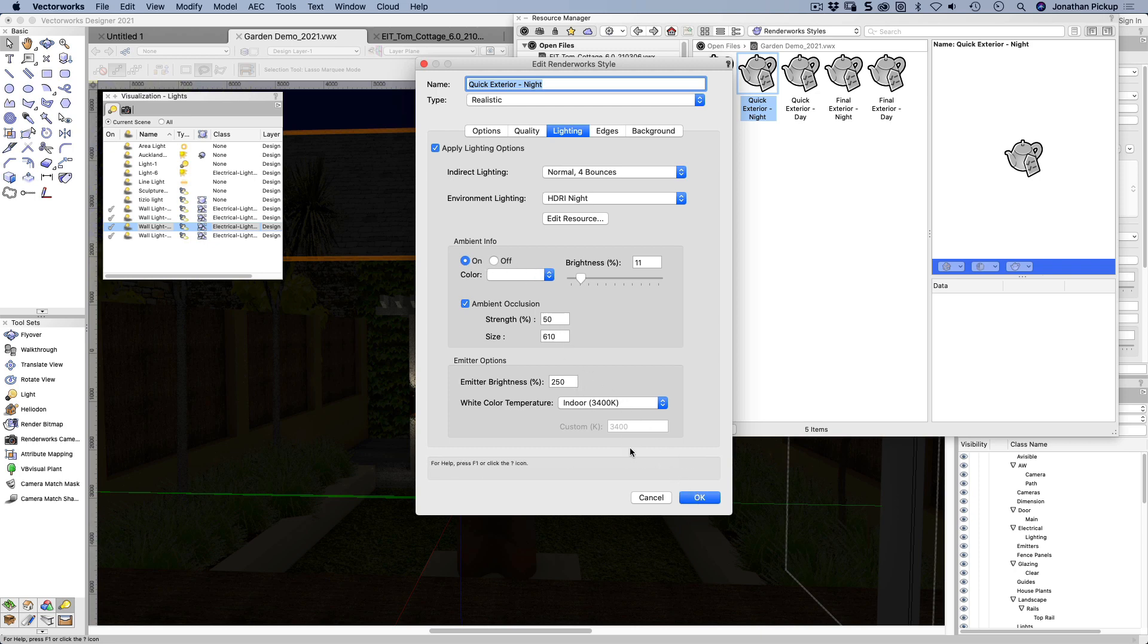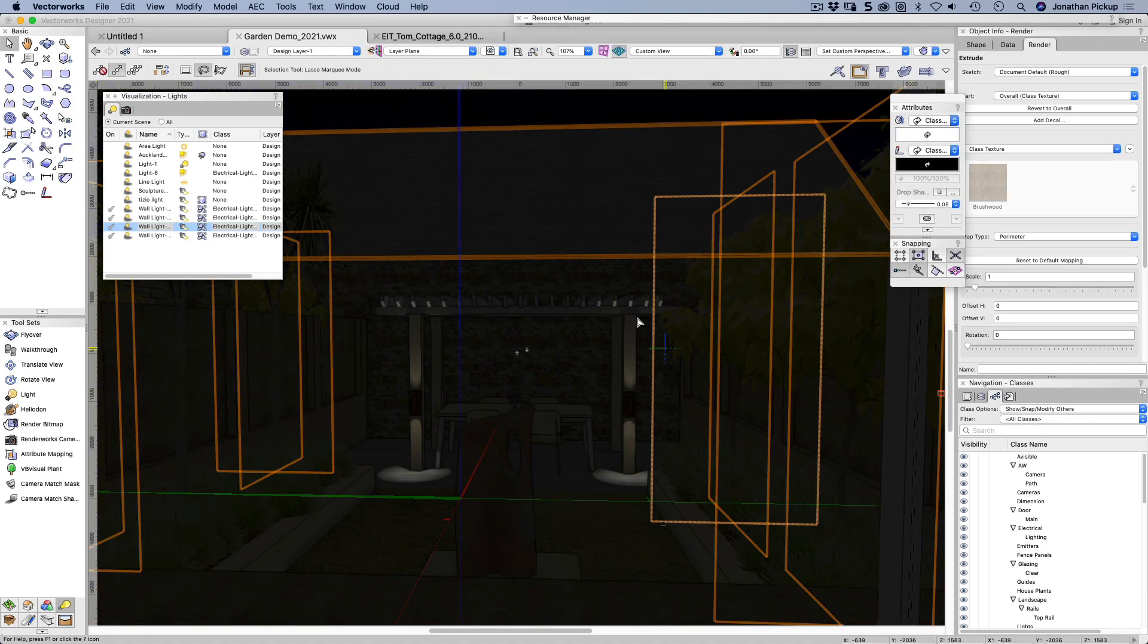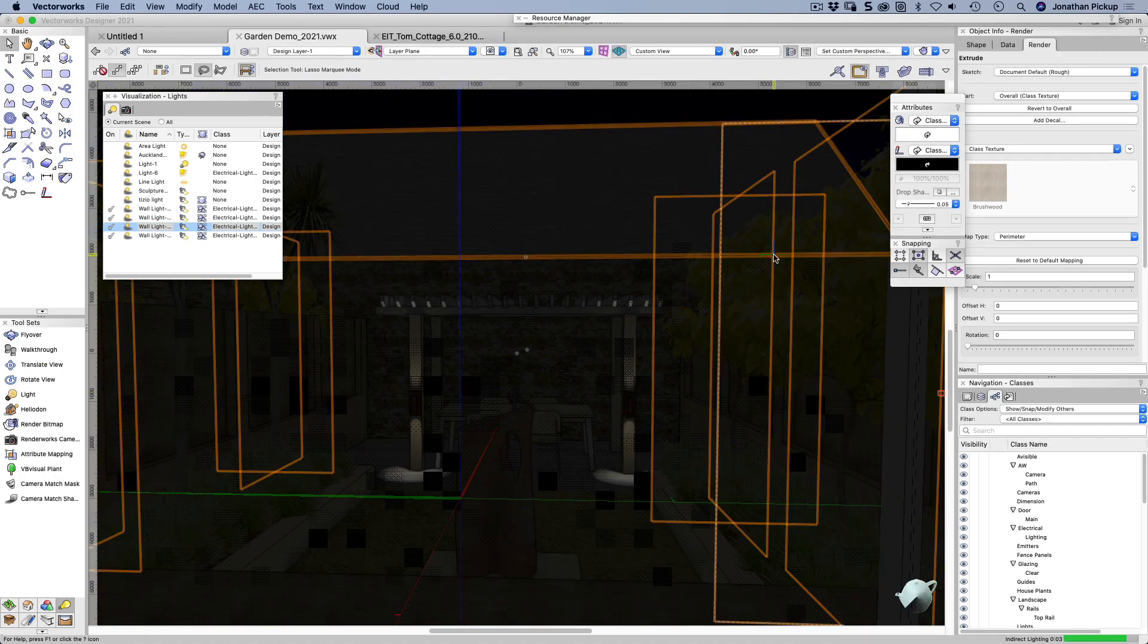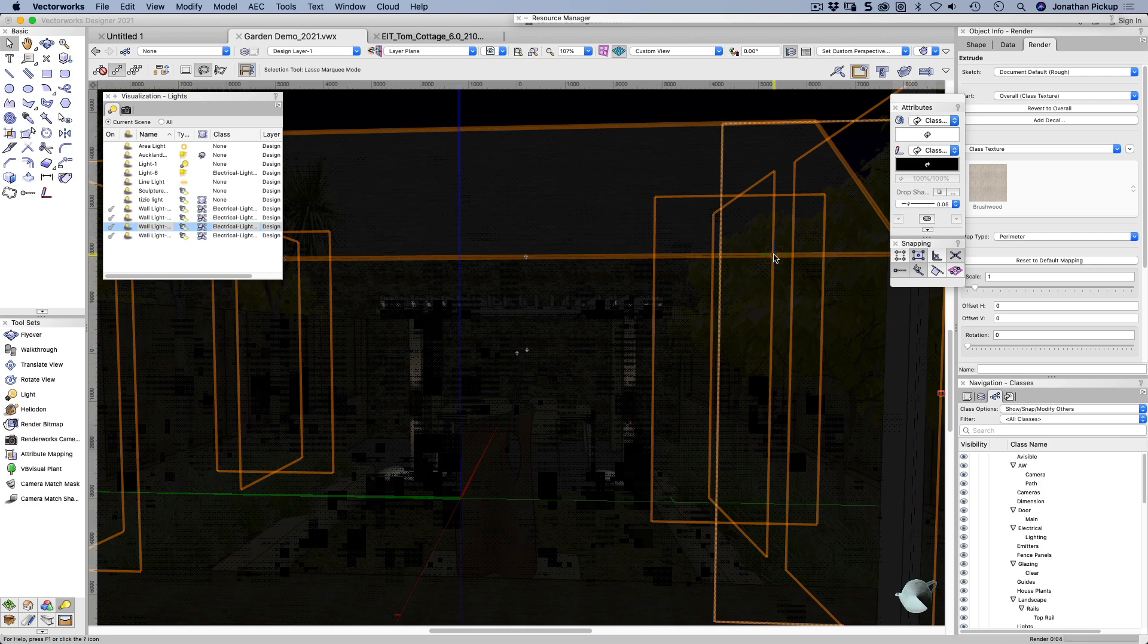I've got ambient occlusion turned on. Okay. And you'll see there's a improvement in the quality of the lights or the quality of the lights going up and down those columns.